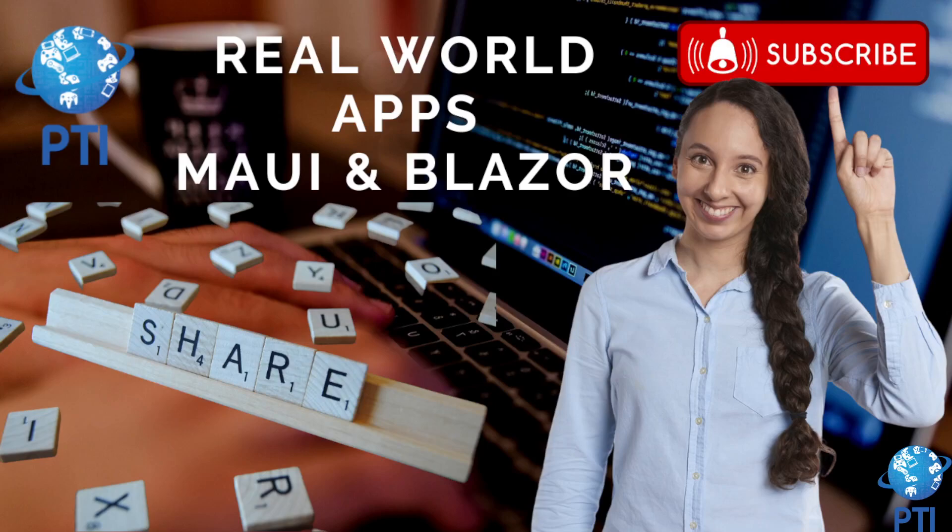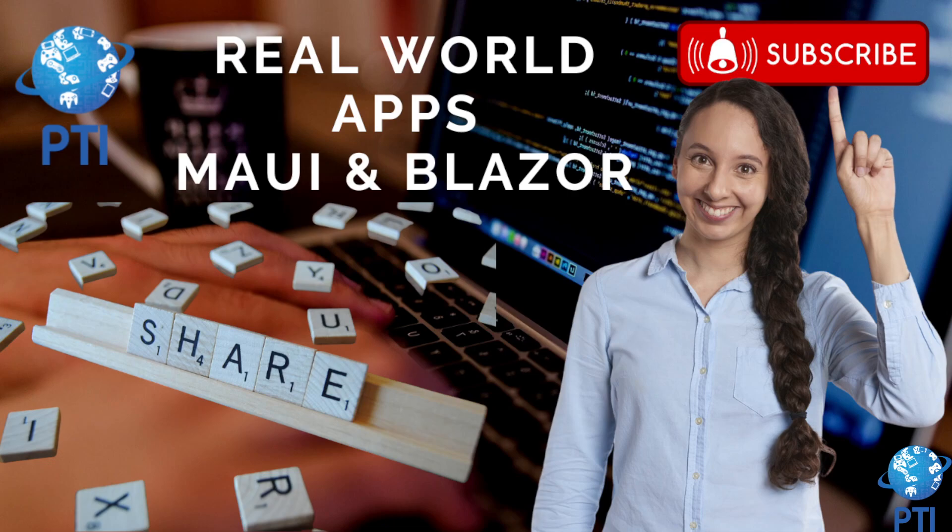Real-world apps with MAUI and Blazor. Hello, I hope you're doing great today. In a few seconds we are going to talk about how you can create real-world applications with .NET MAUI and Blazor. This combination of technologies is one of the best approaches to create high-quality enterprise-like applications for both web and mobile simultaneously.